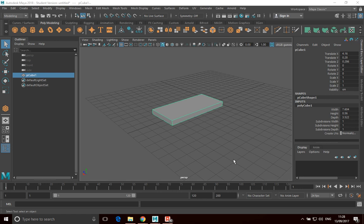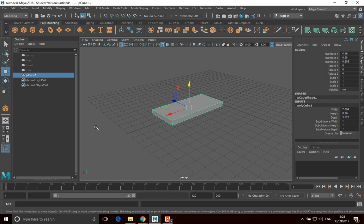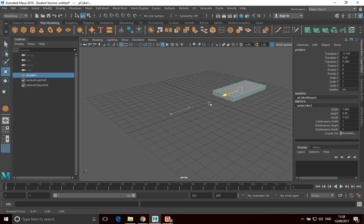So to duplicate an object, what you want to do is just go Control-D. So Control-D, and it has duplicated it. It looks like it's not there, but you'll see that...